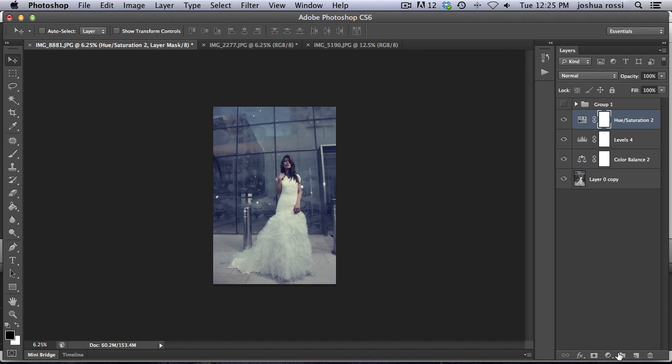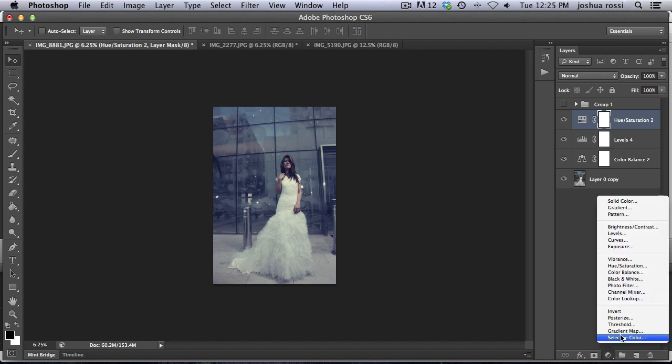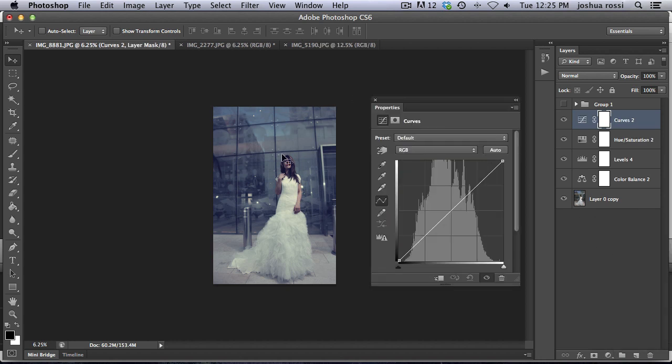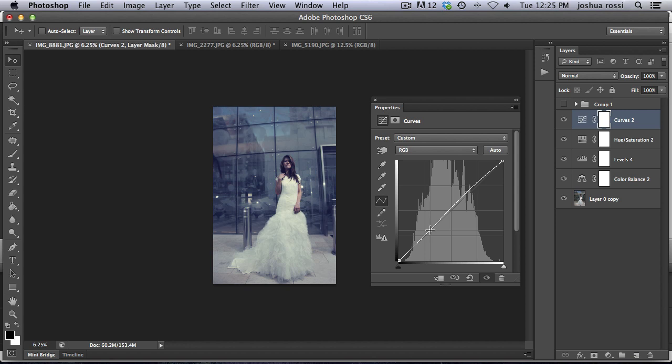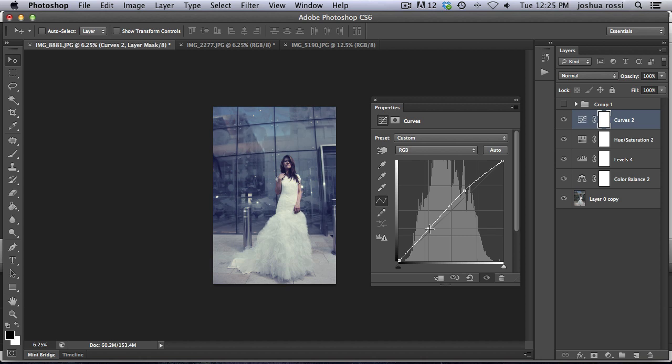So now let's add a little bit of brightness because it's starting to look a little flat. We want to make this pop. So just a little bit of brightness, something like that.